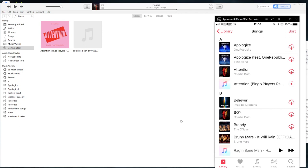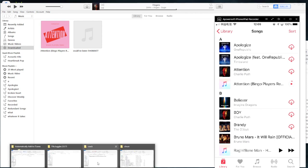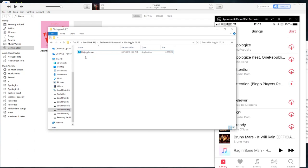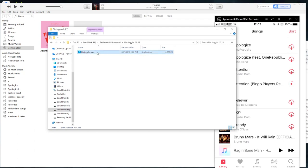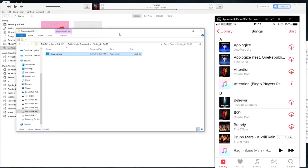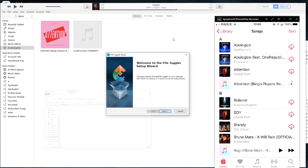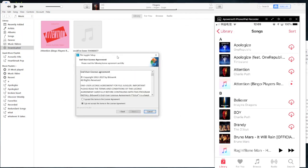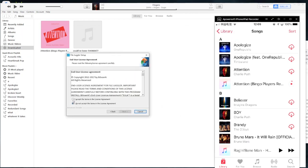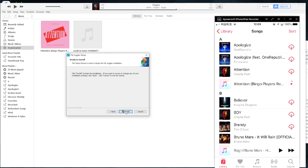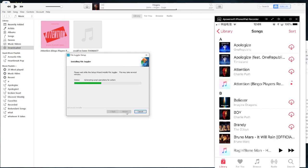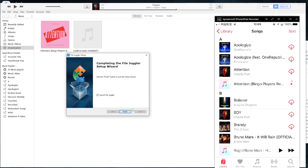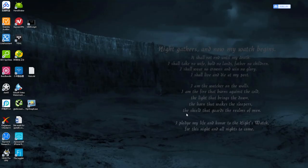If you have downloaded many music files from other places or created your own music and saved it on your computer, you can automate this process with a program called File Juggler. Just download this program and open it.